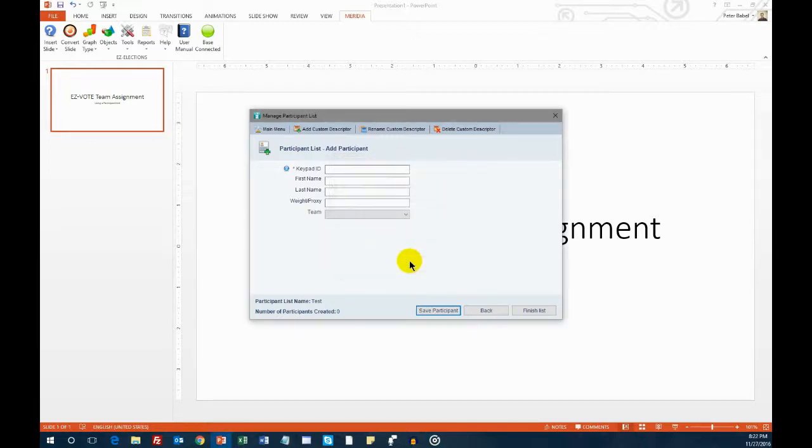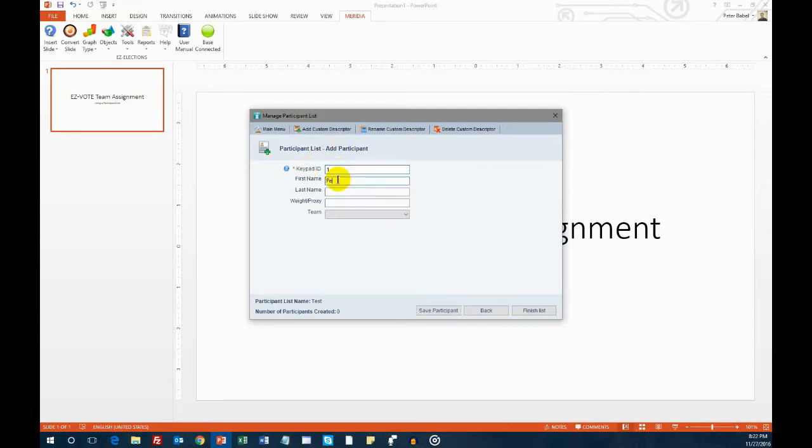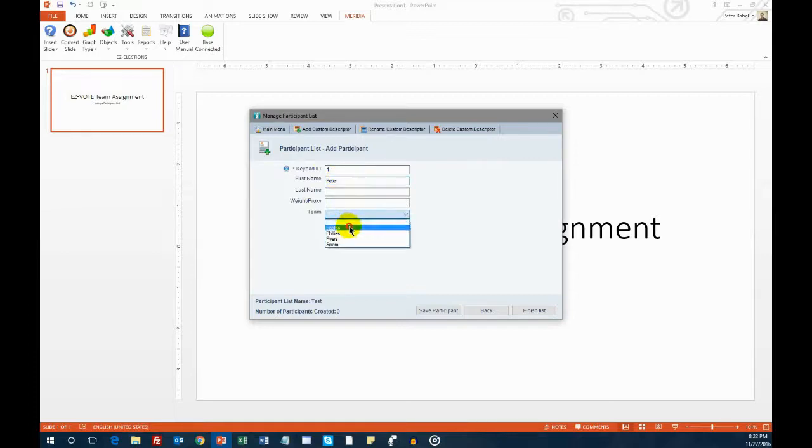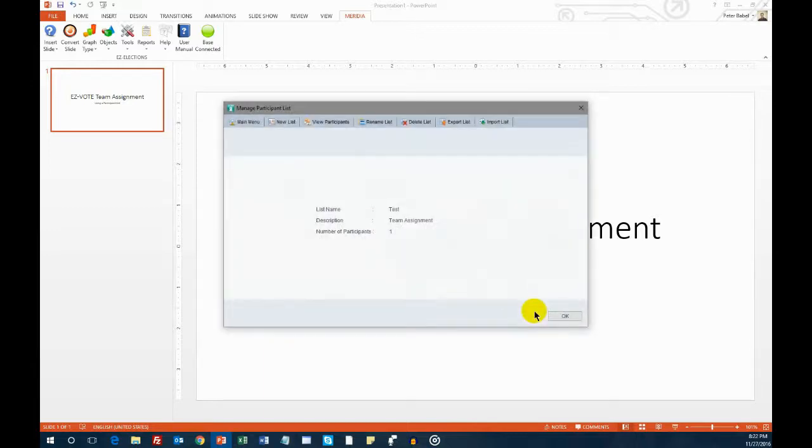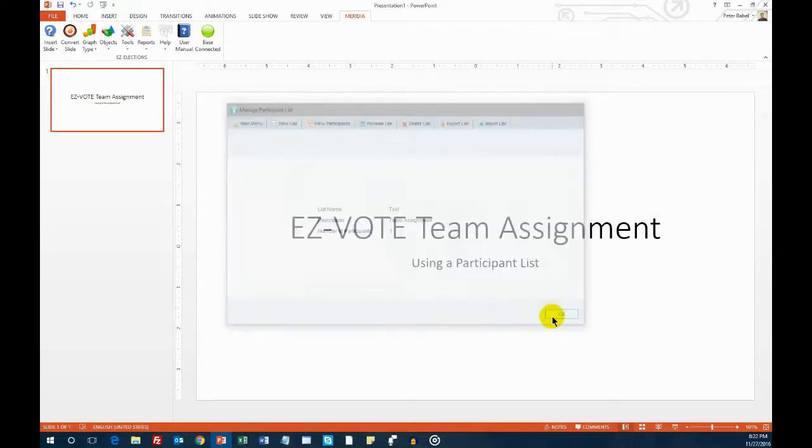Confirm your selection by clicking OK. When you're back on the participant list page, and see the keypad ID and name fields, simply assign the keypad to a person and choose the team they will be on. Click Finish List button when you're done.